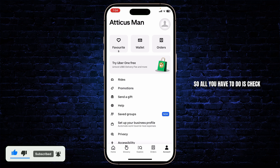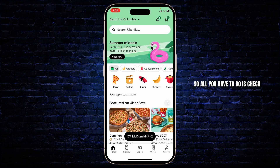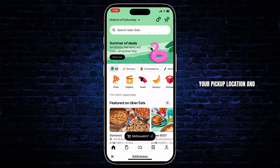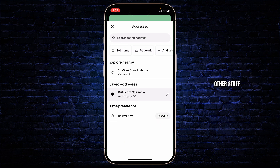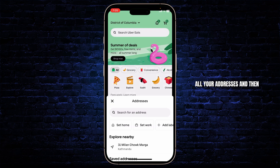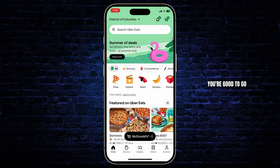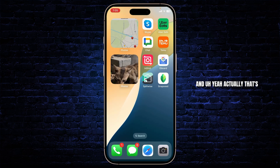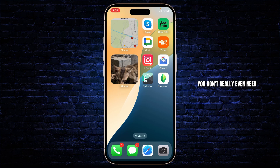All you have to do is check your pickup location and other stuff, all your addresses, and then you're good to go. And yeah, that's how simple it is — you don't really even need to do anything.